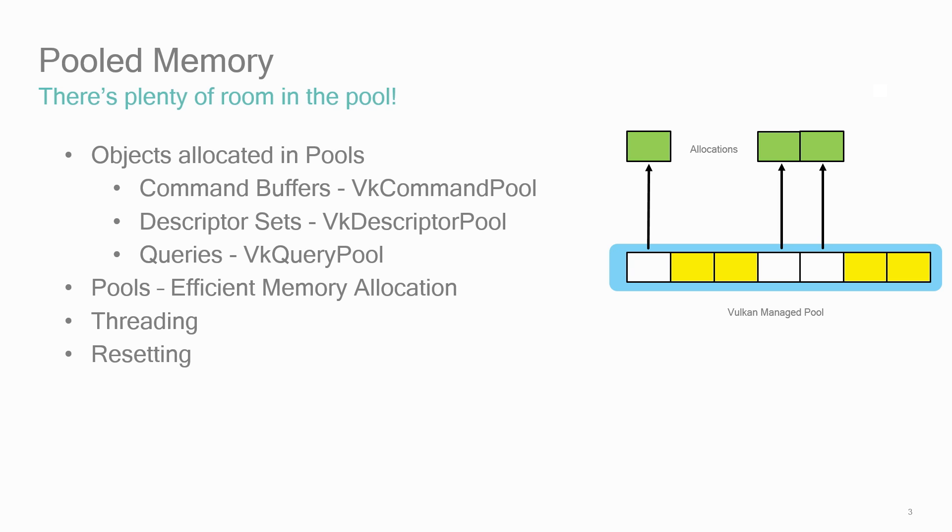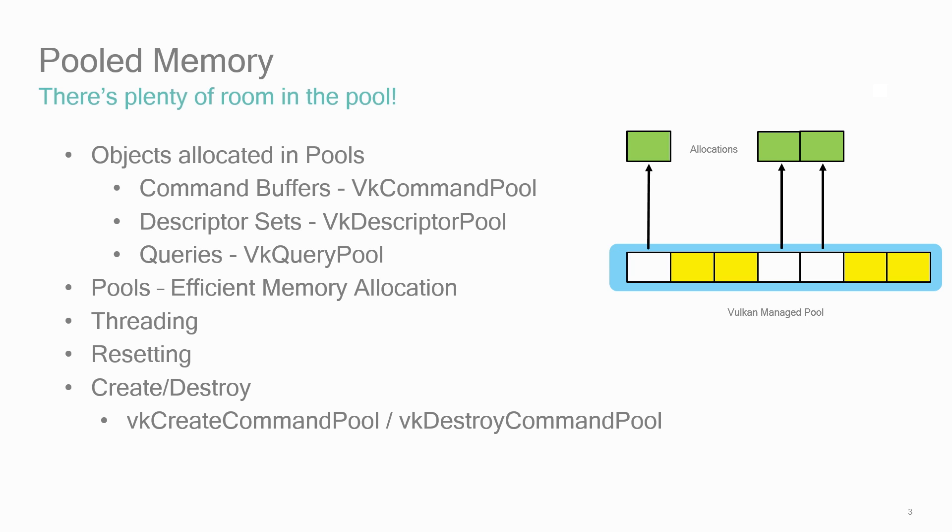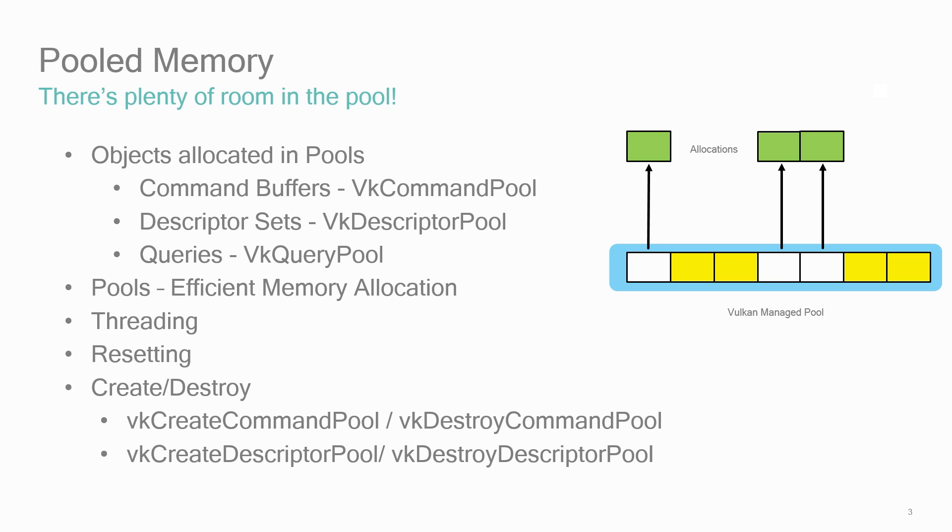Vulkan keeps track of the allocations from the pool and has the ability to do a bulk reset, returning all allocations back to the pool in a very efficient manner. You create and destroy these pools using VK create command pool, VK create descriptor pool, and VK create query pool. There are a few differences between these pools that we'll cover next.